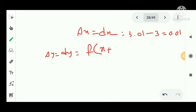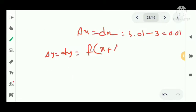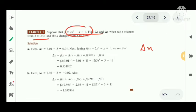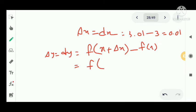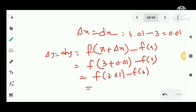The change in the function f, where y equals f of x, means we compute f of x plus delta x minus f of x. For x changing from 3 to 3.01, delta x is 0.01, so we compute f of 3.01 minus f of 3. By substituting, we get delta y approximately equal to 0.531802.